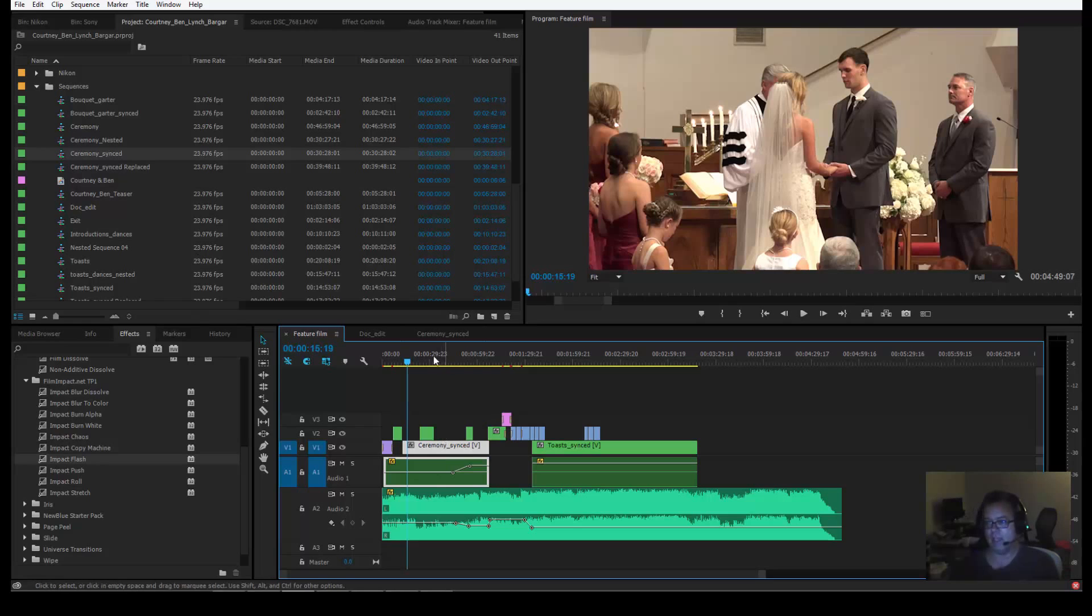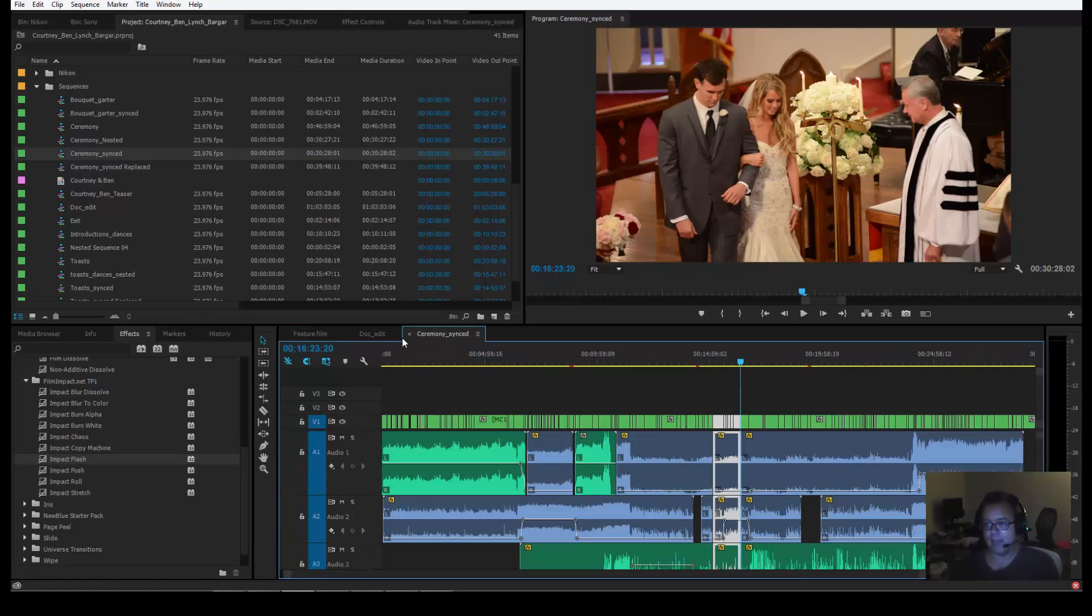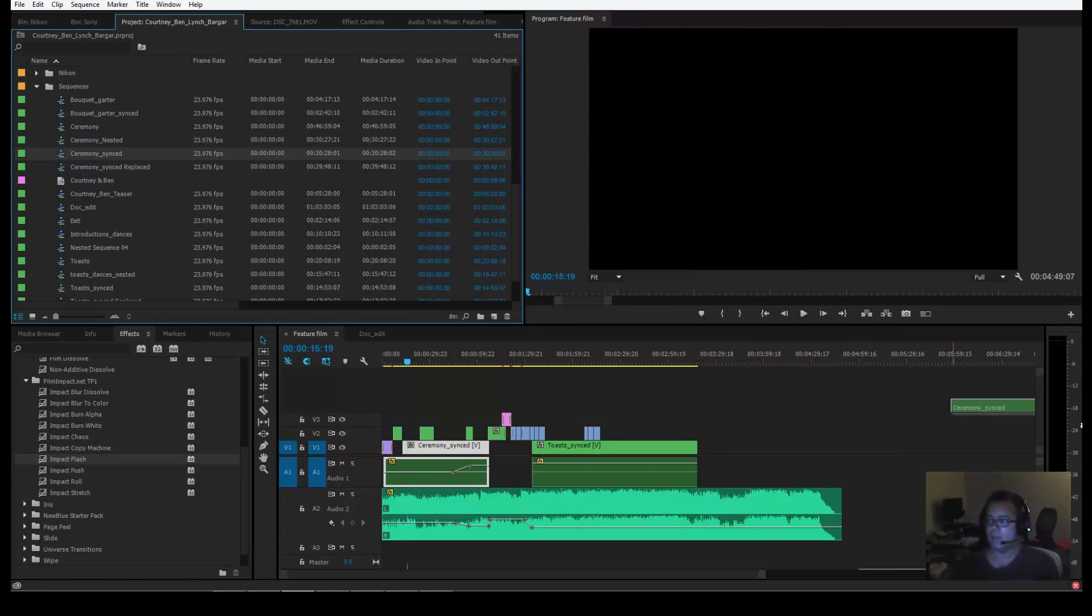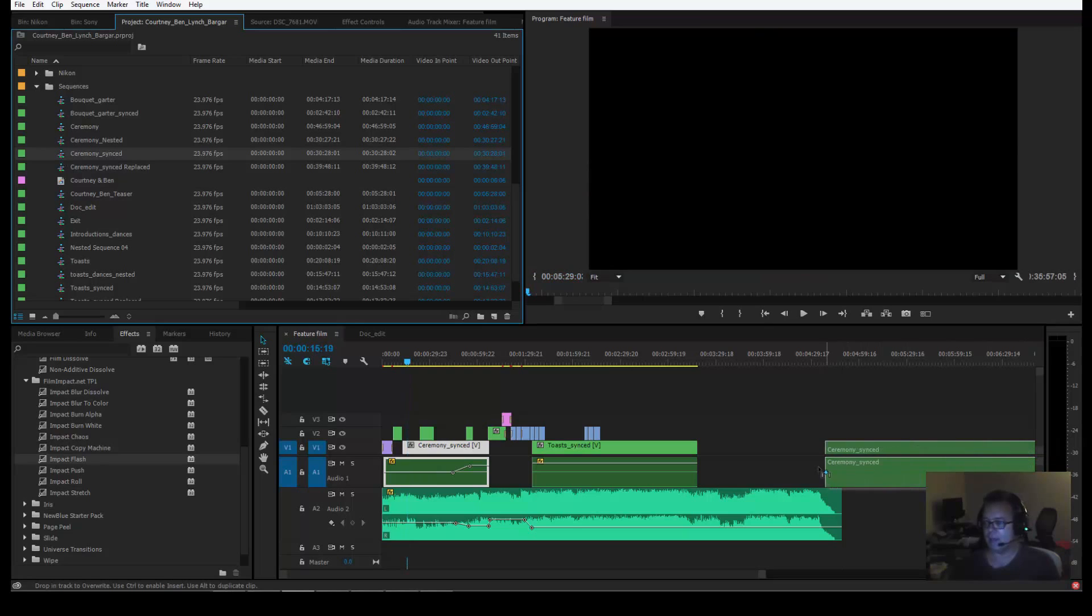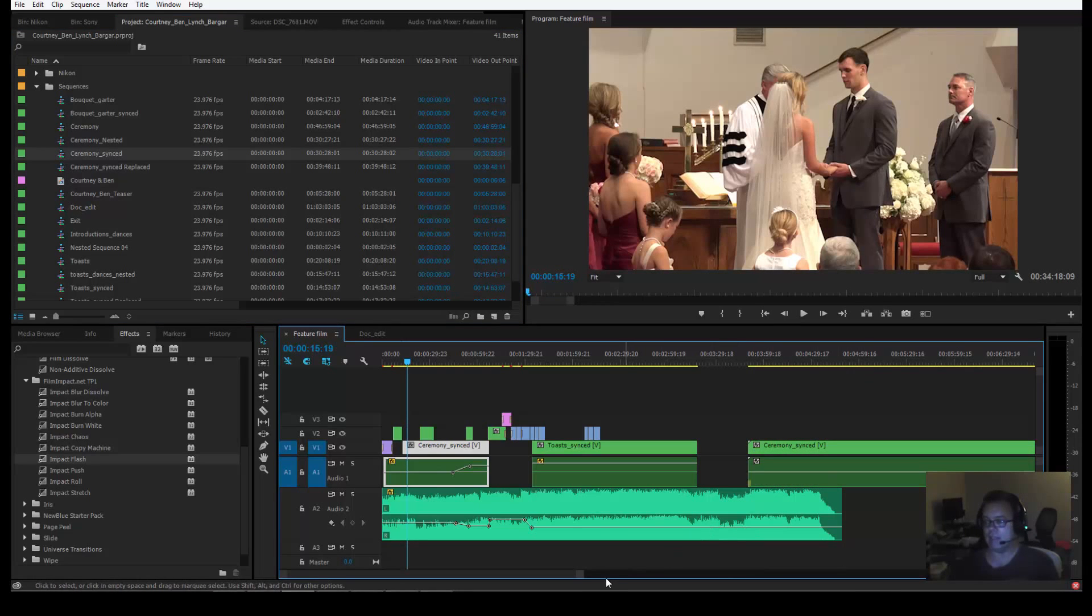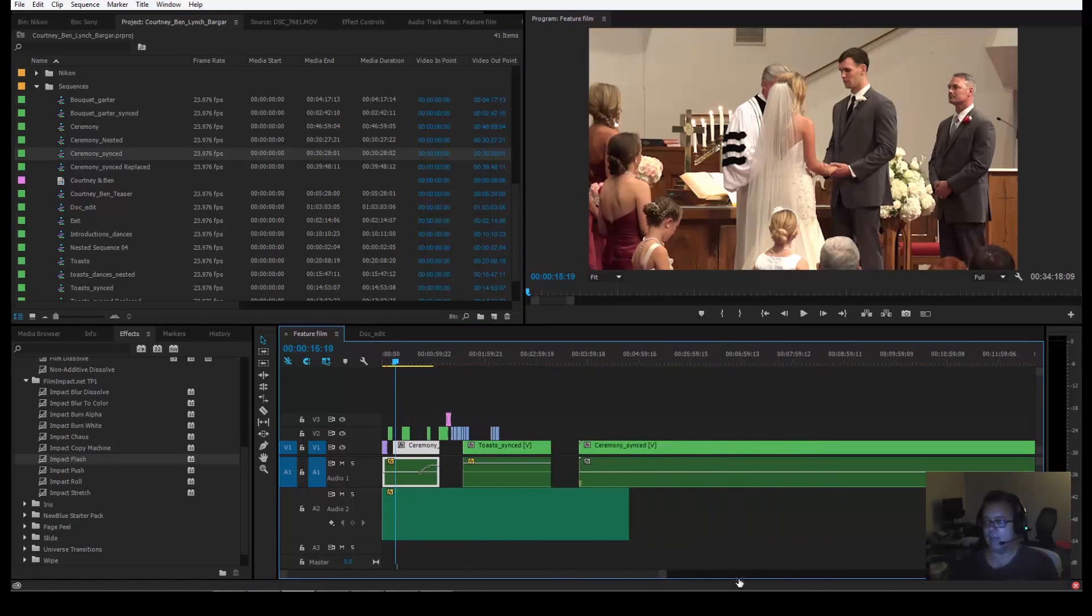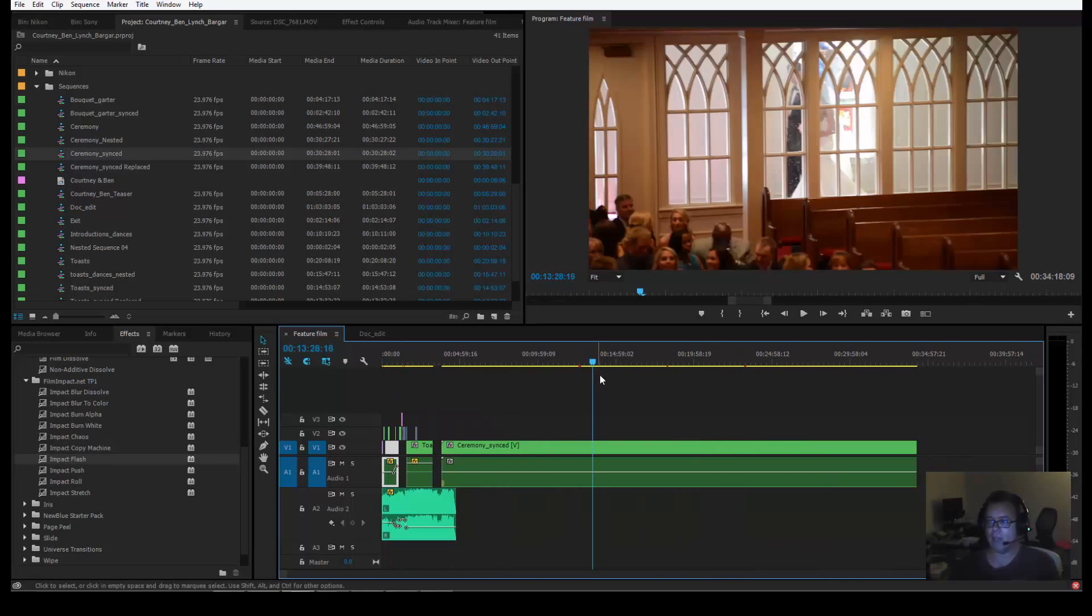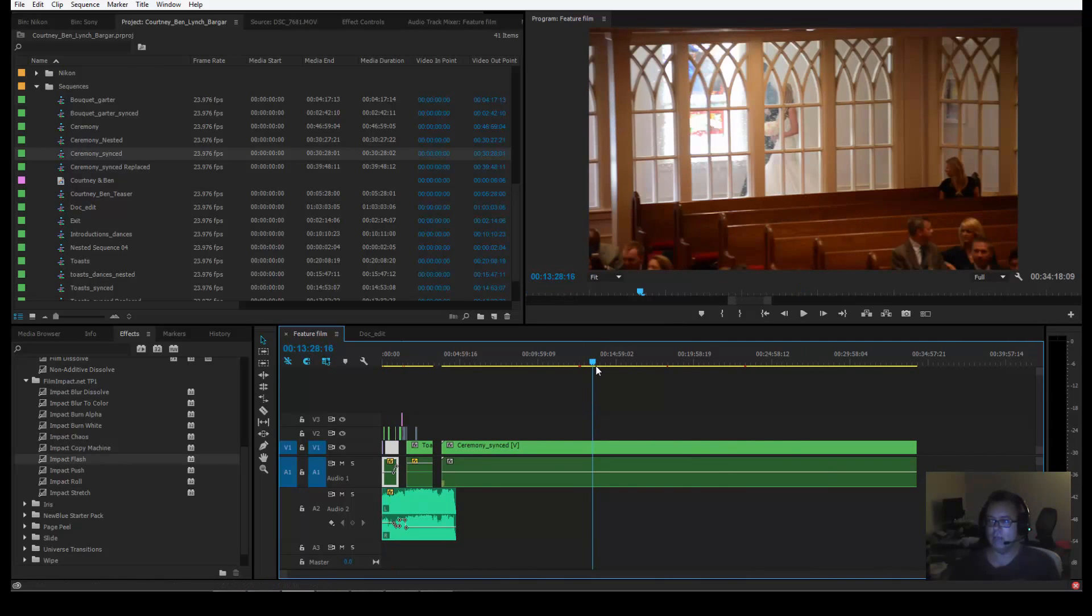So let's say you wanted to drag it from there to there, right? You can say, well, I'll just take the Ceremony Synced and drag it down here, right? Now it's down here on the end of the timeline, but look how long it is. So say I wanted to do her coming in.